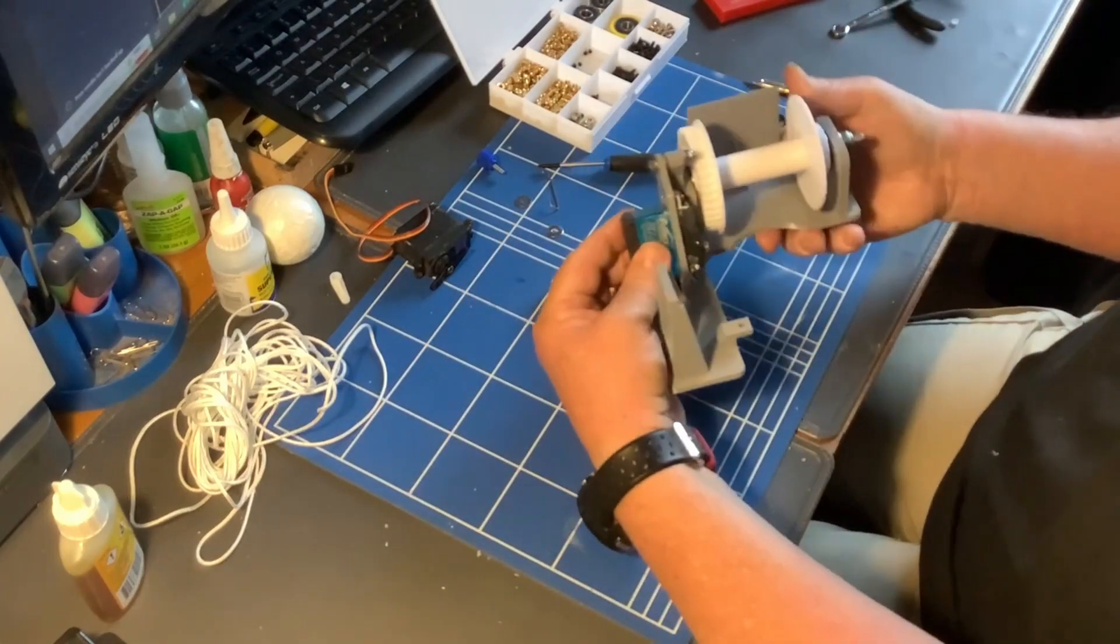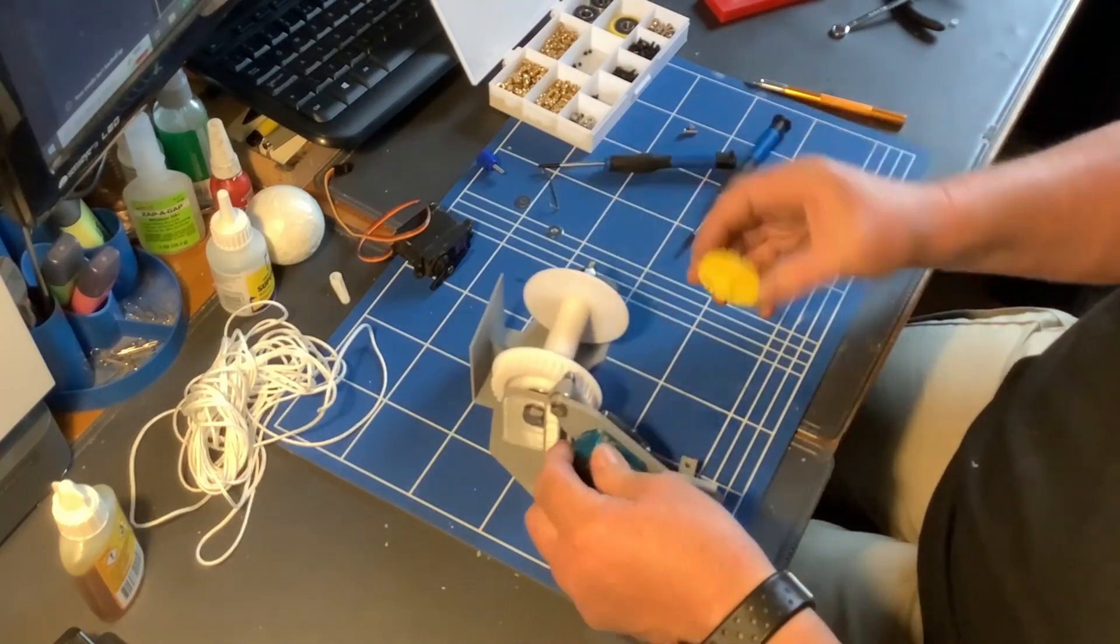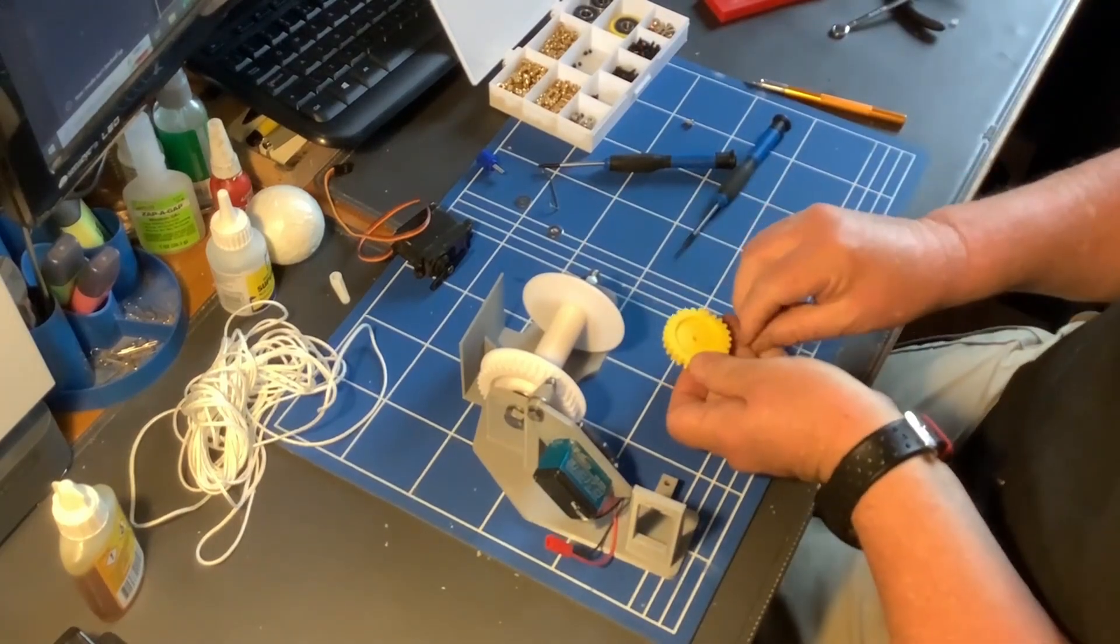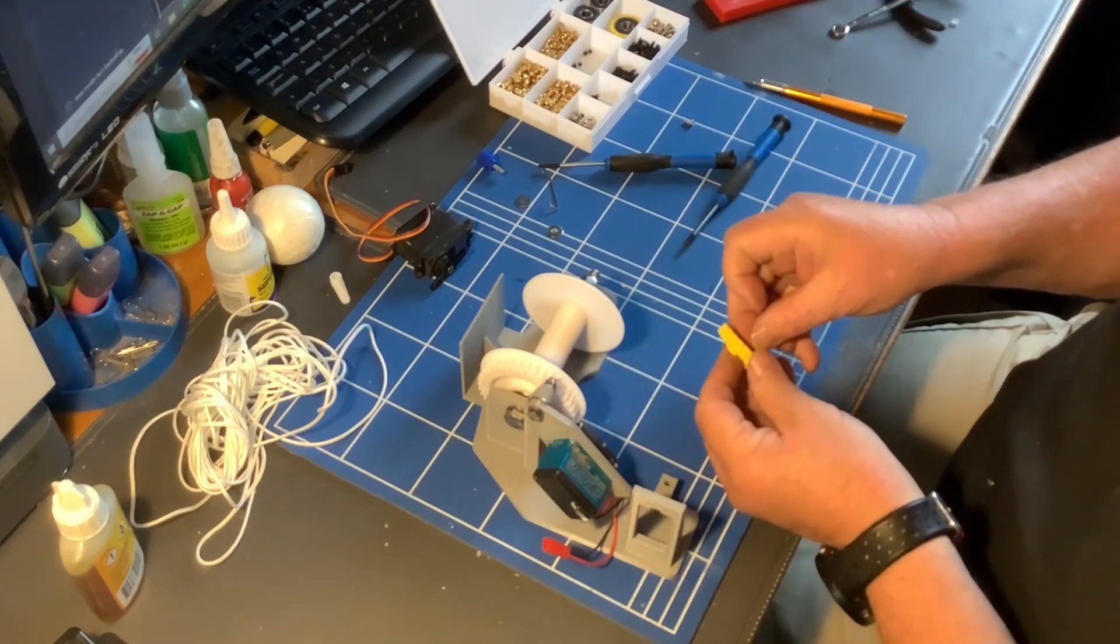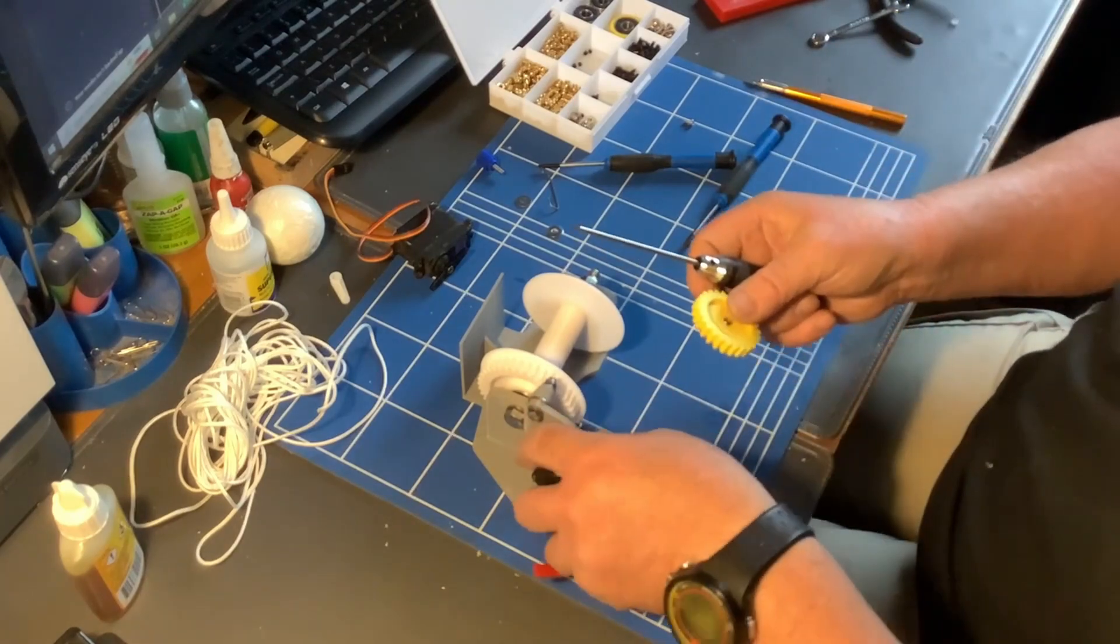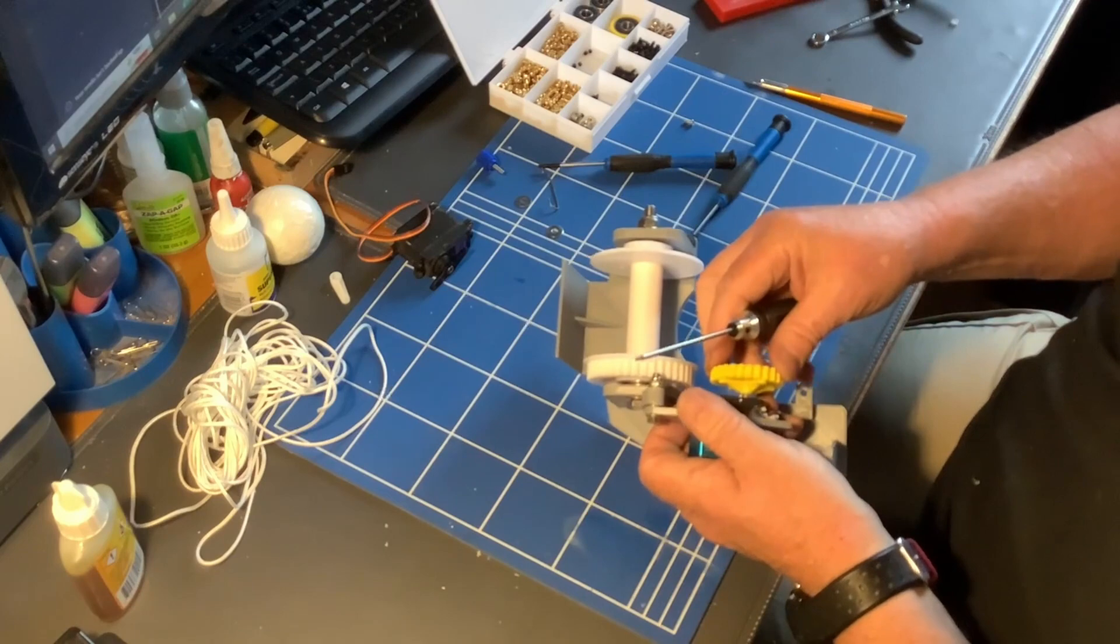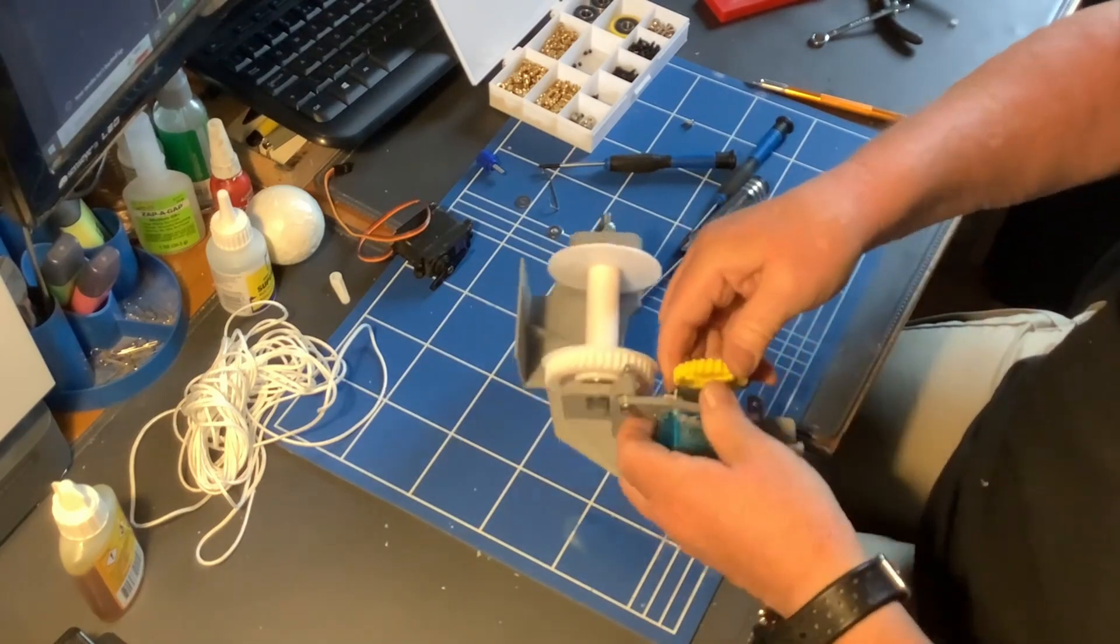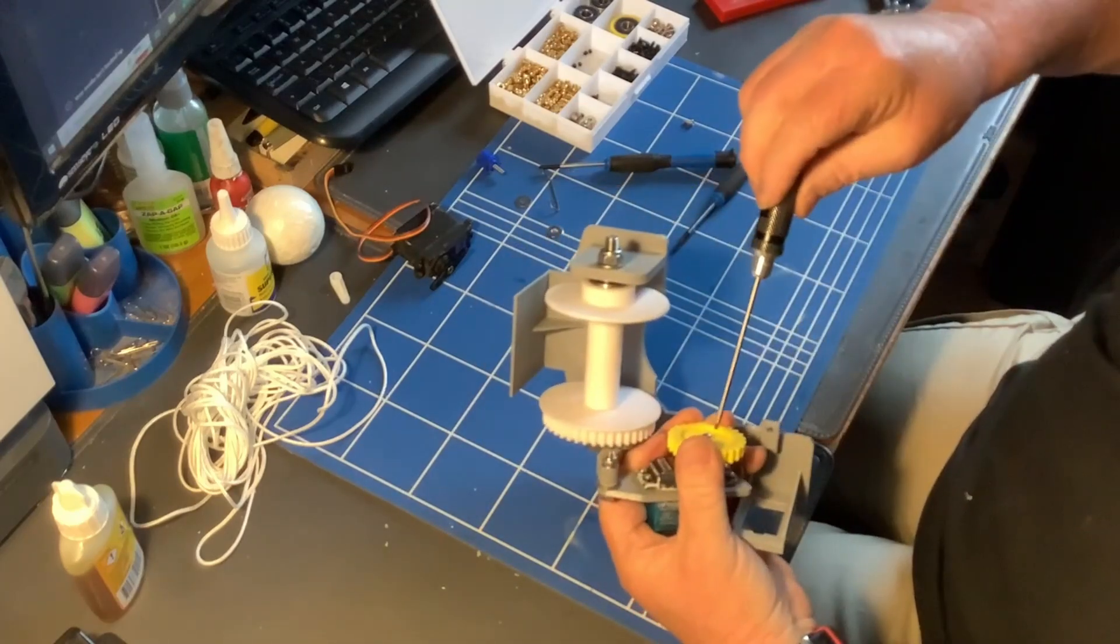So we now have, and all I need to do now is I need to add on this hex head bolt. This I printed in ABS originally. I'm not sure it needs that. PLA will probably do it. So I'll just stick that one onto the servo and tighten it up.